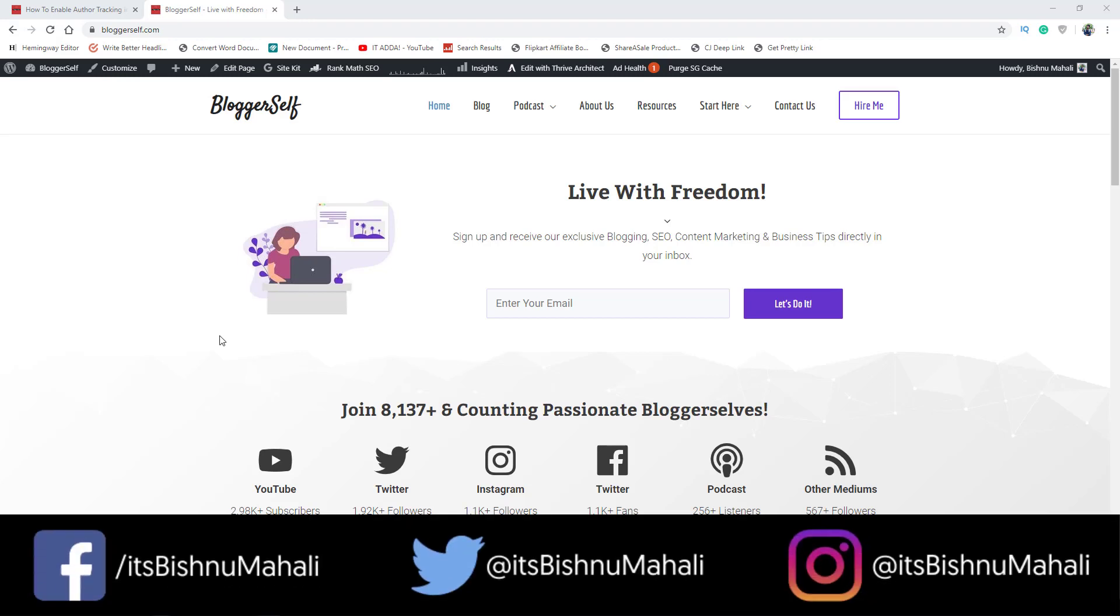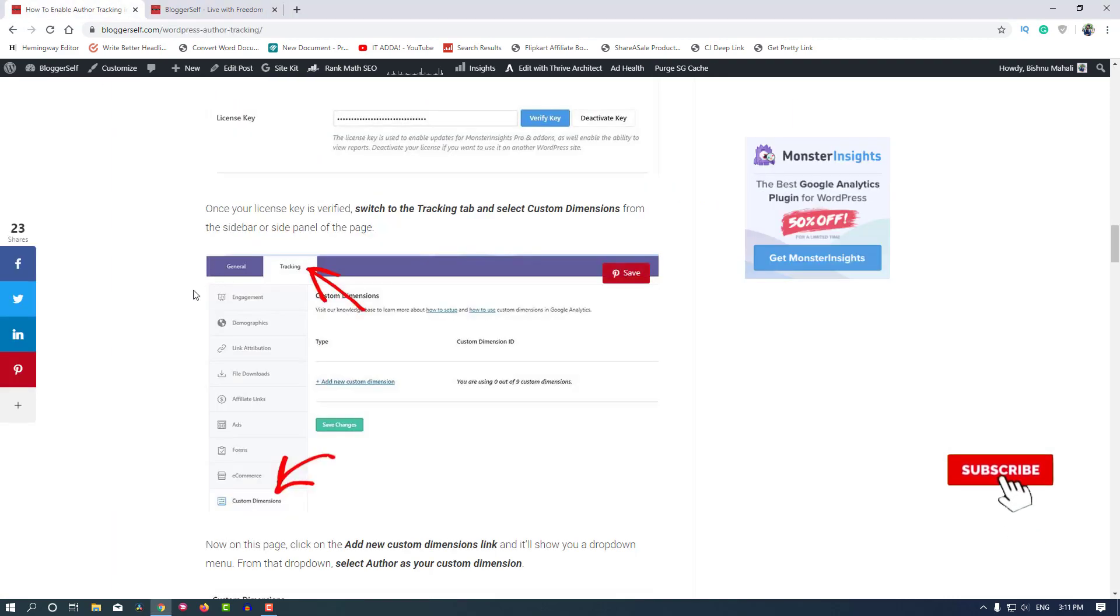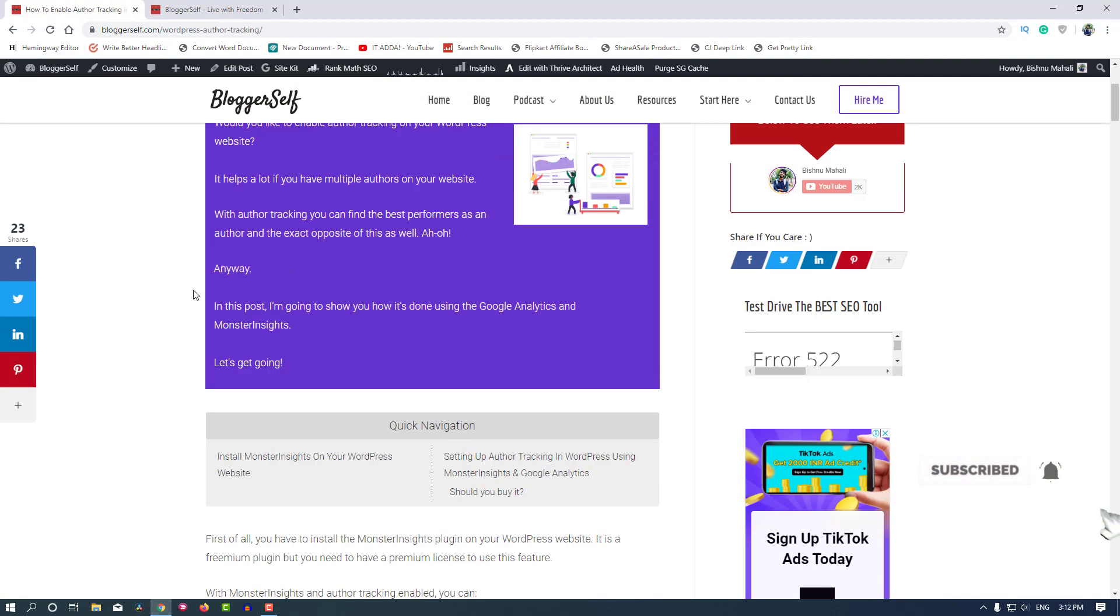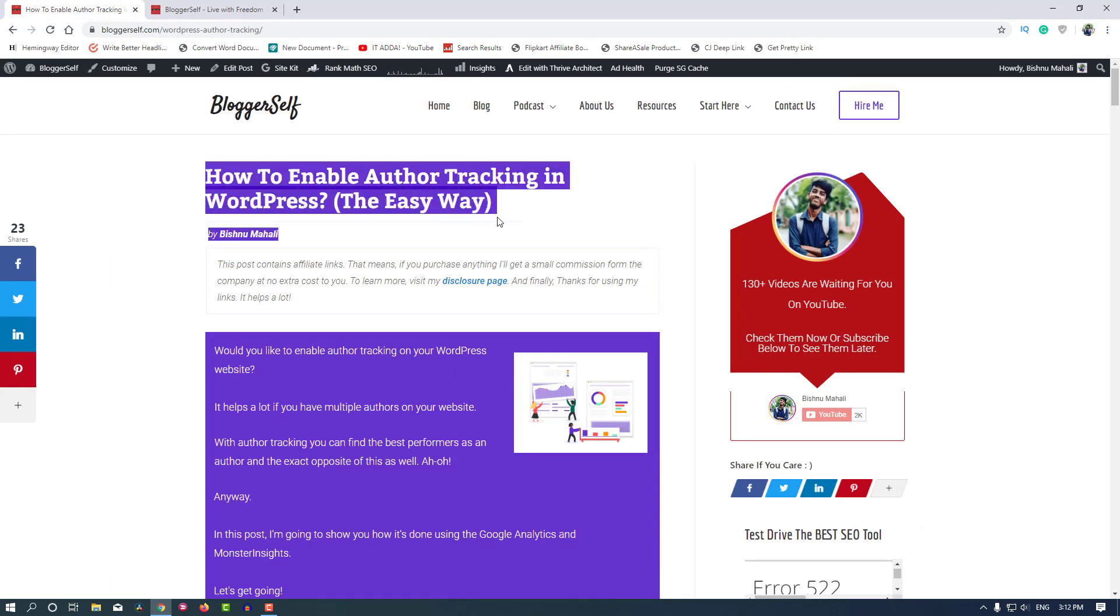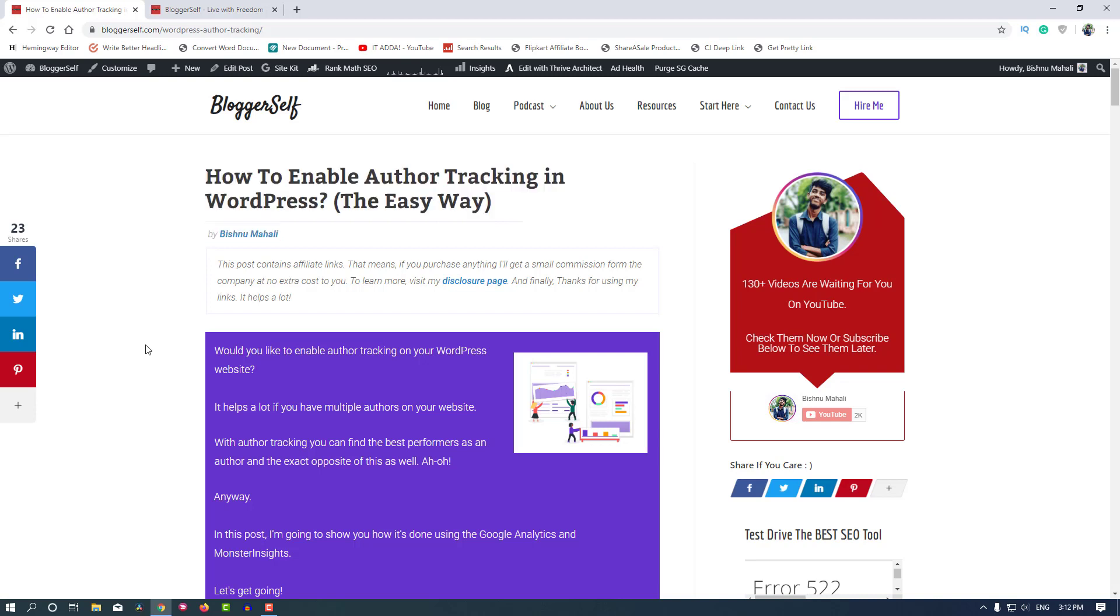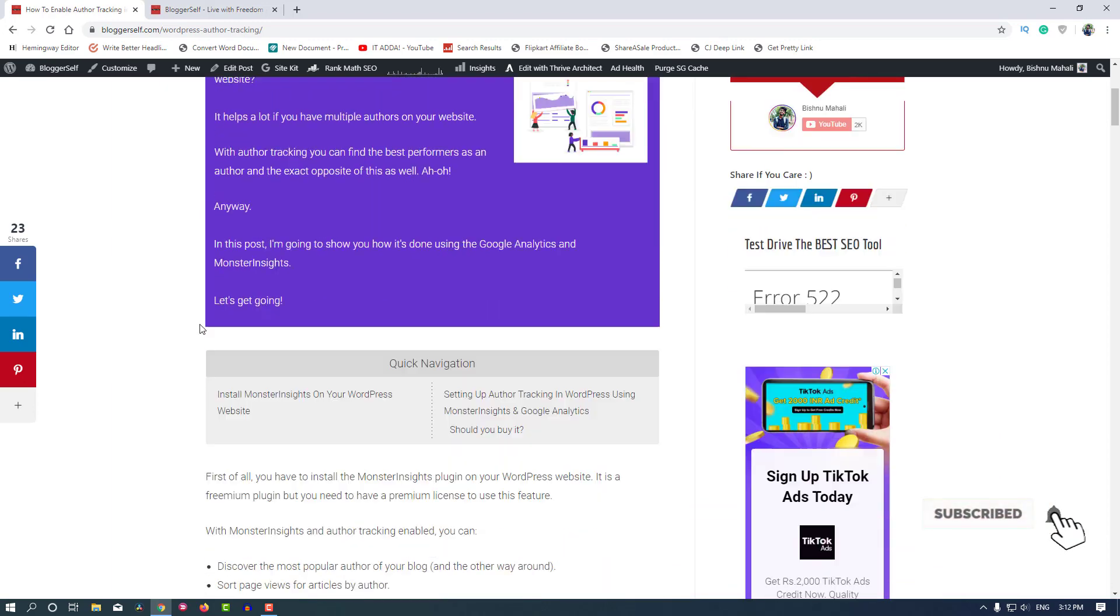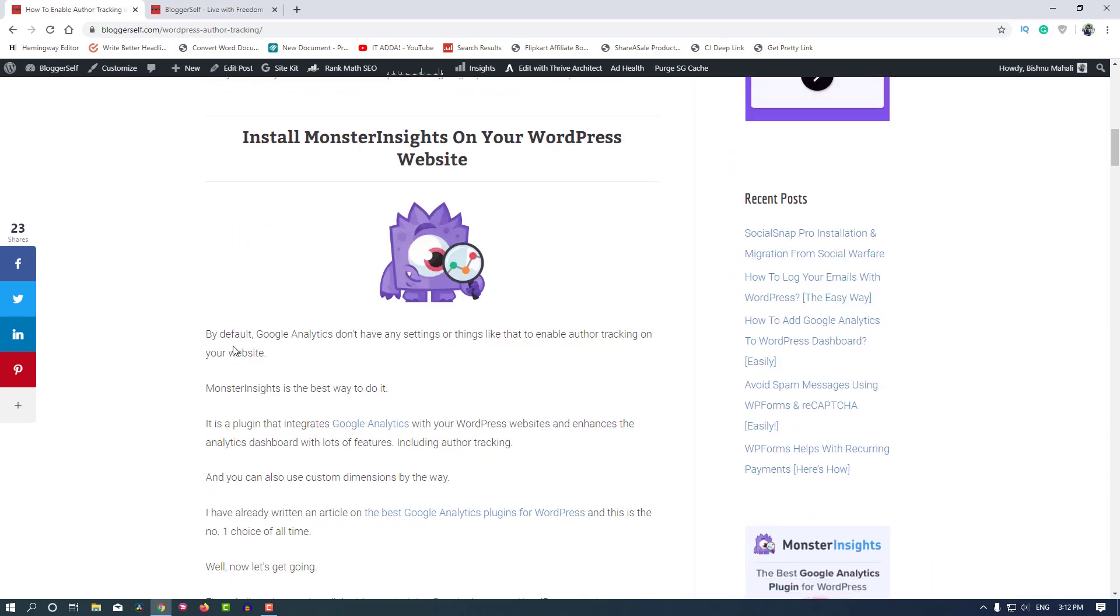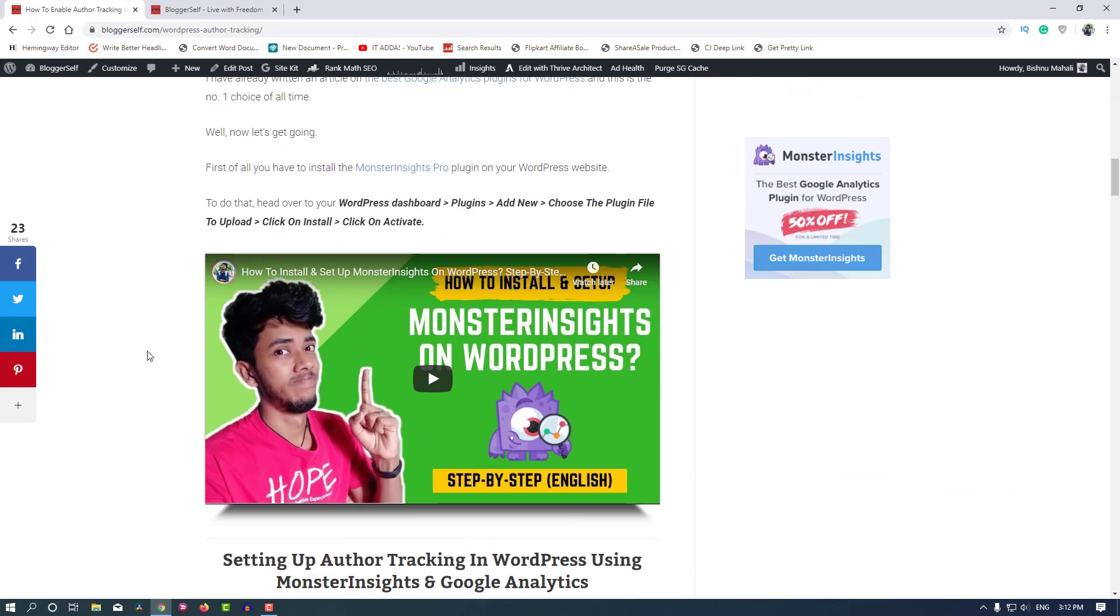Hey there, welcome again to another video. In this video I am going to enable author tracking with MonsterInsights and Google Analytics on my website. I have already written a blog post about it titled 'How to Enable Author Tracking in WordPress the Easy Way.' We will follow this blog post as a guideline to activate author tracking on my website.